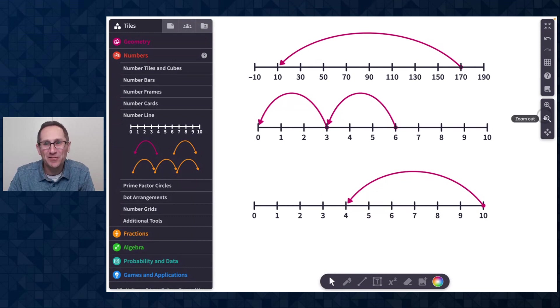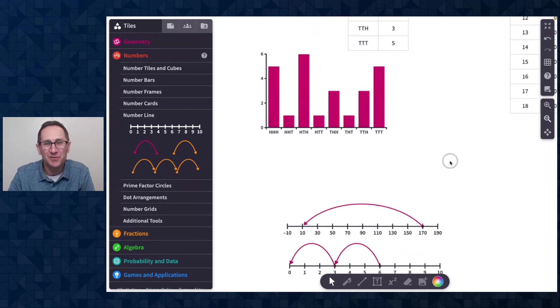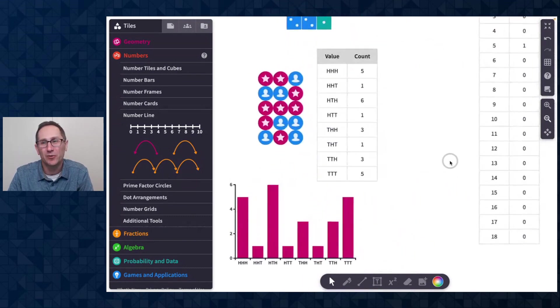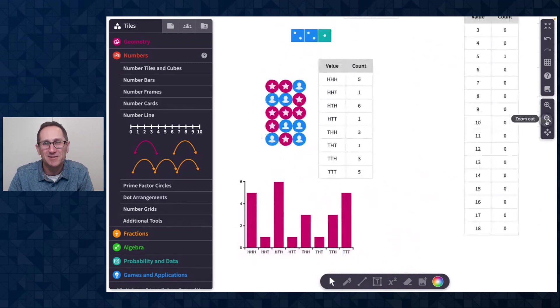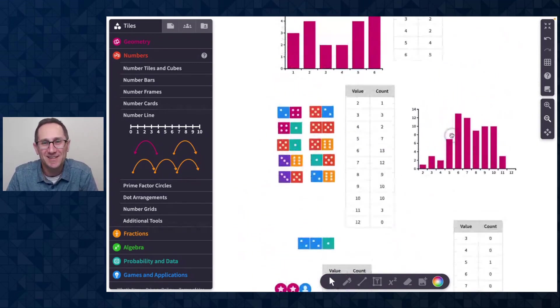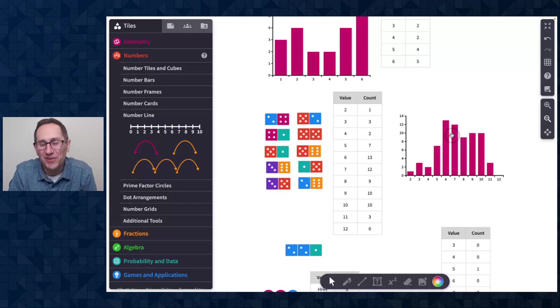So all sorts of great updates for January 2023. Our number line jumps, the ability to group tiles. We're really excited to see how folks are going to use these new features.